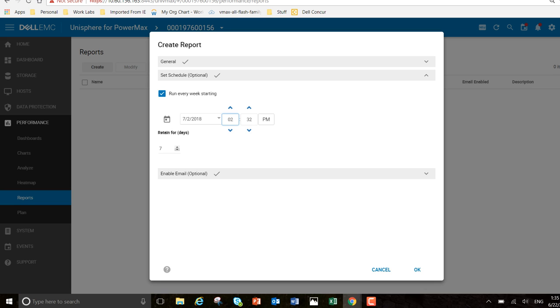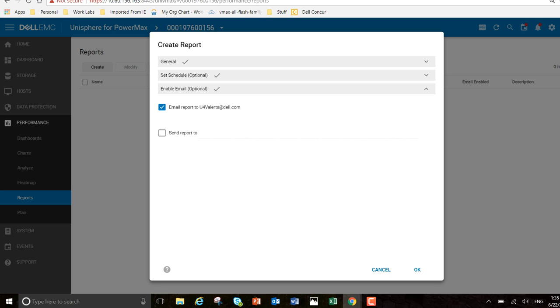I want to retain it - I'm going to change this to 14 days, actually. Perfect. And finally, email it.